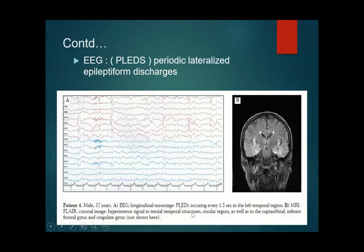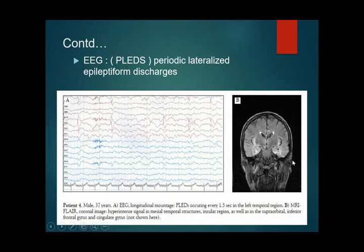On MRI FLAIR coronal images, hyperintense signals are seen in the mesial temporal structures, insular region, supra-orbital, inferior frontal, and cingulate areas. In this picture, you can appreciate the temporal lobe signals and insular cortex — these abnormalities are hyperintense on T2 and FLAIR images.